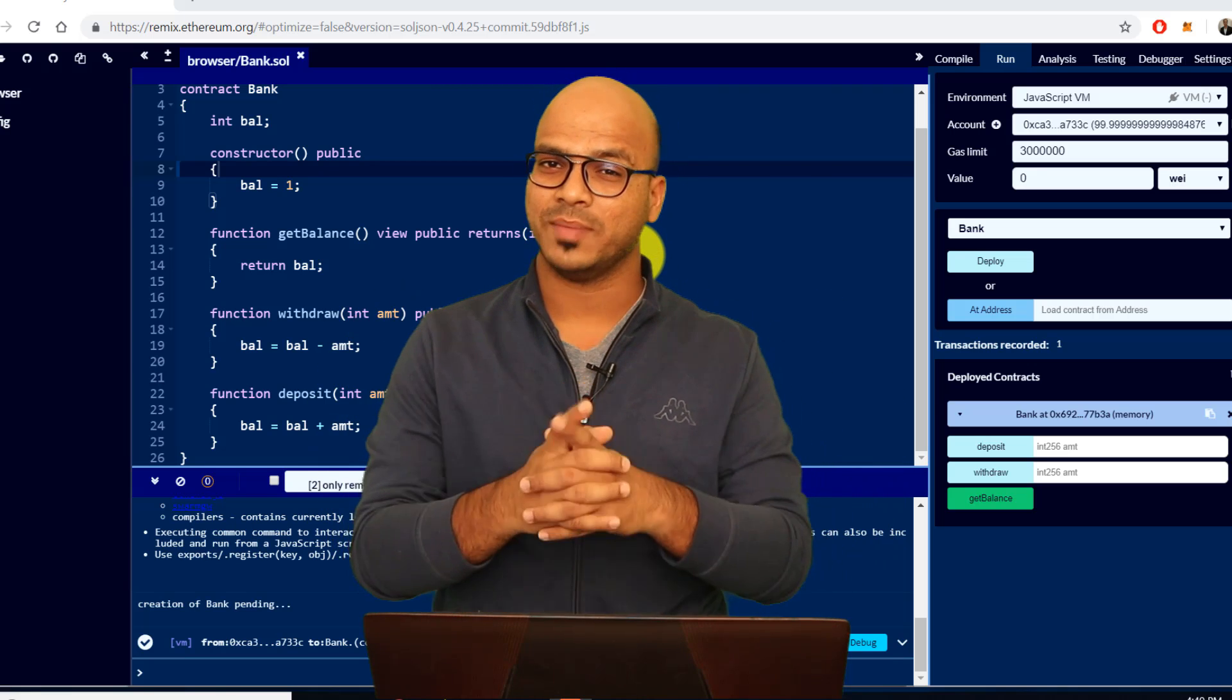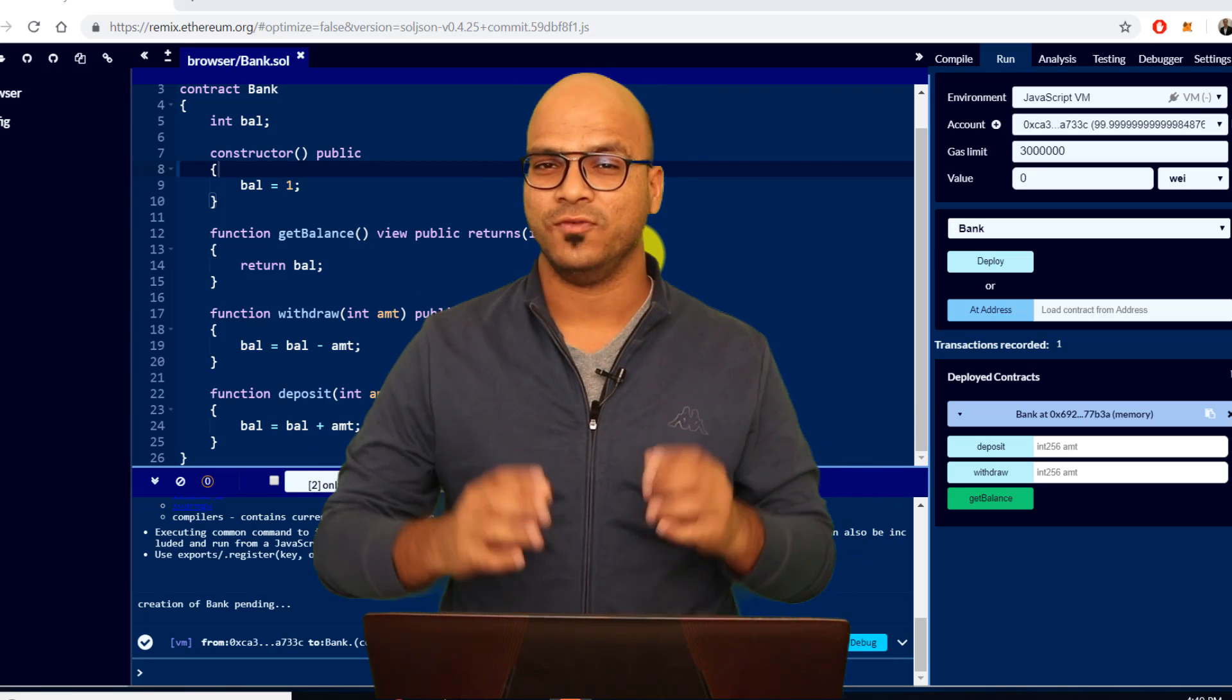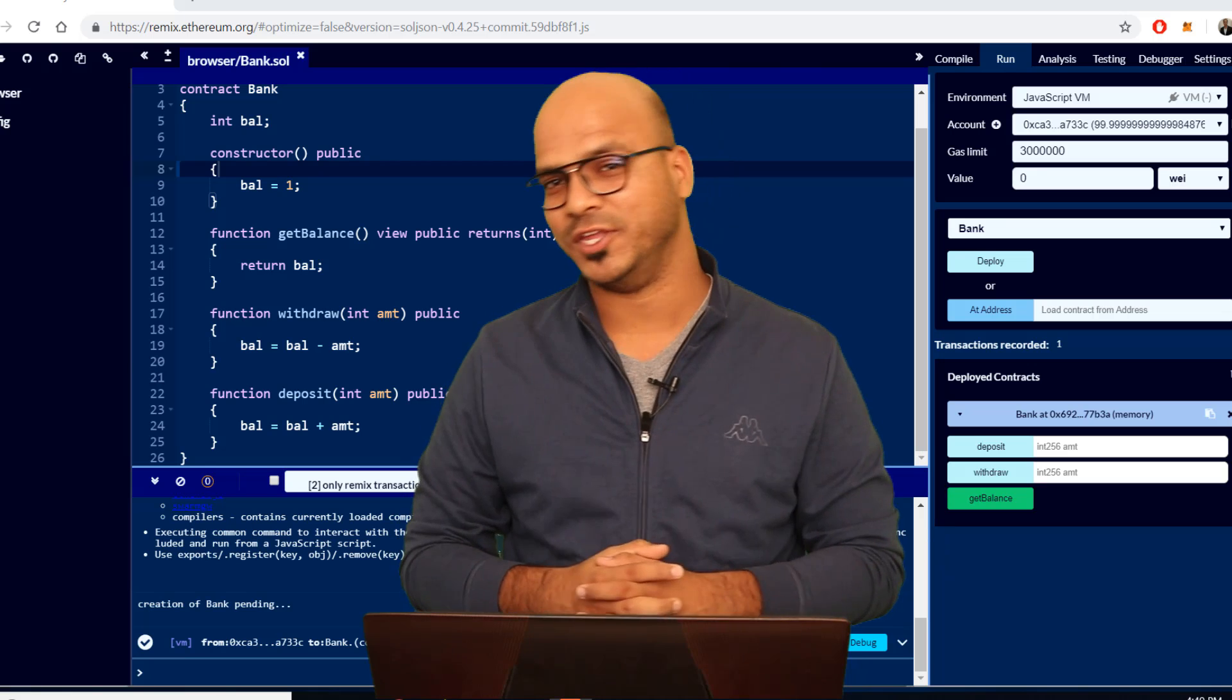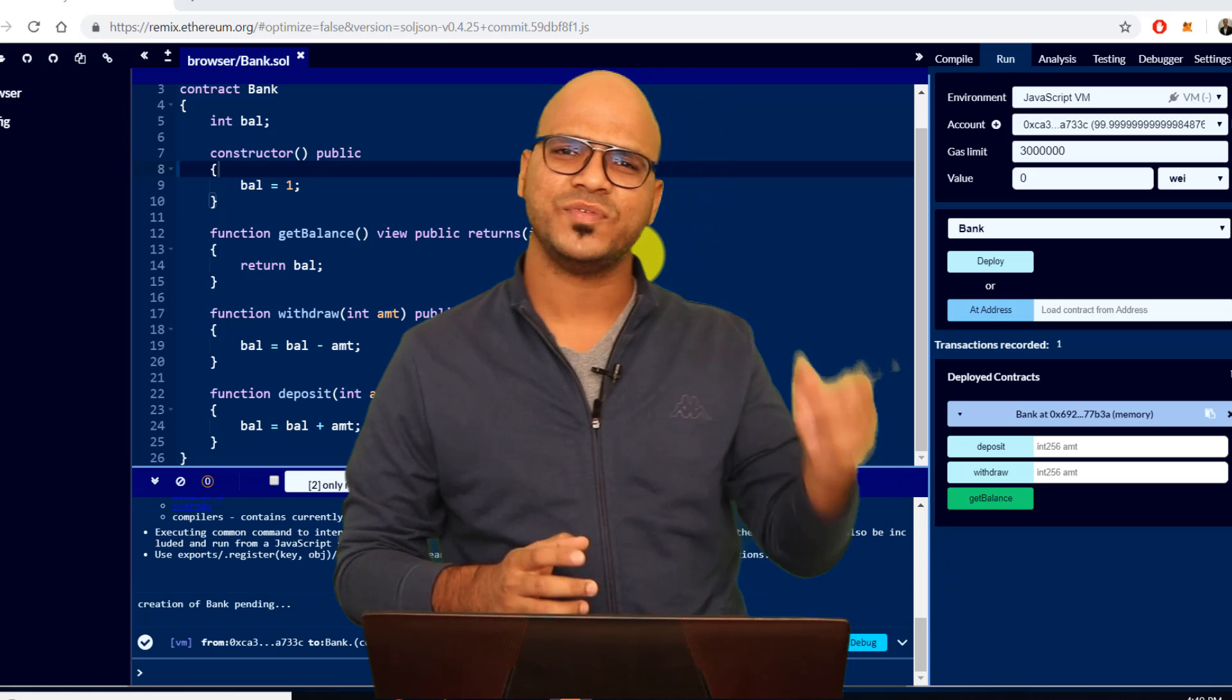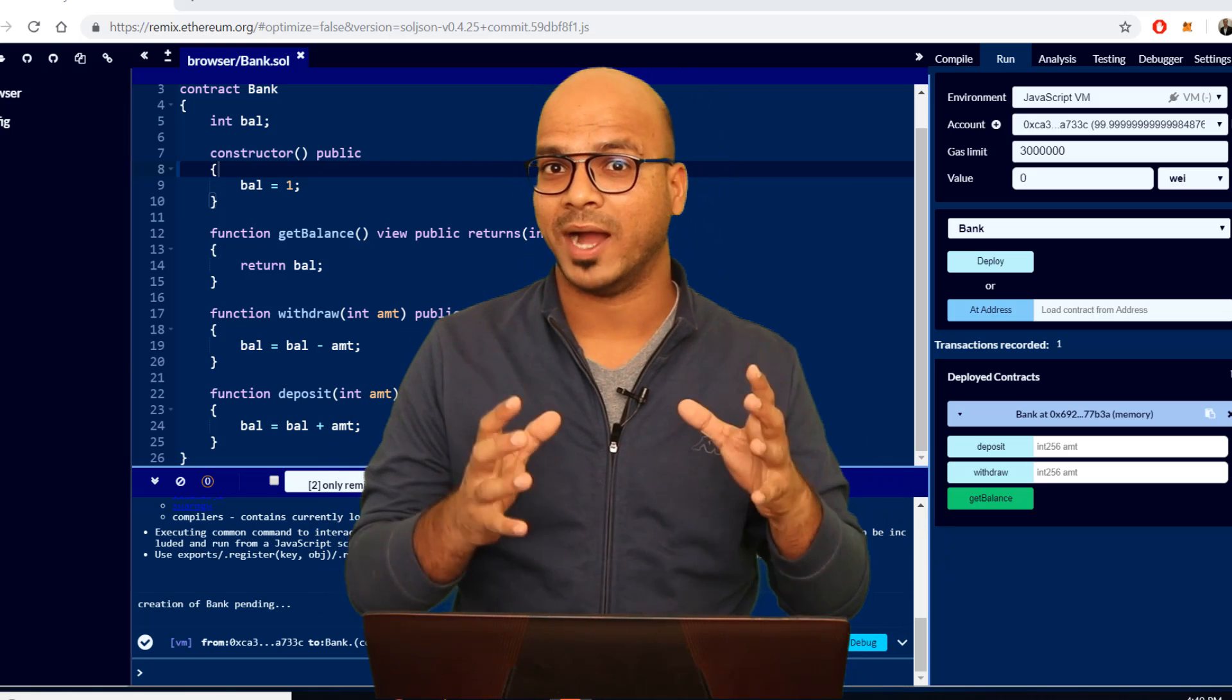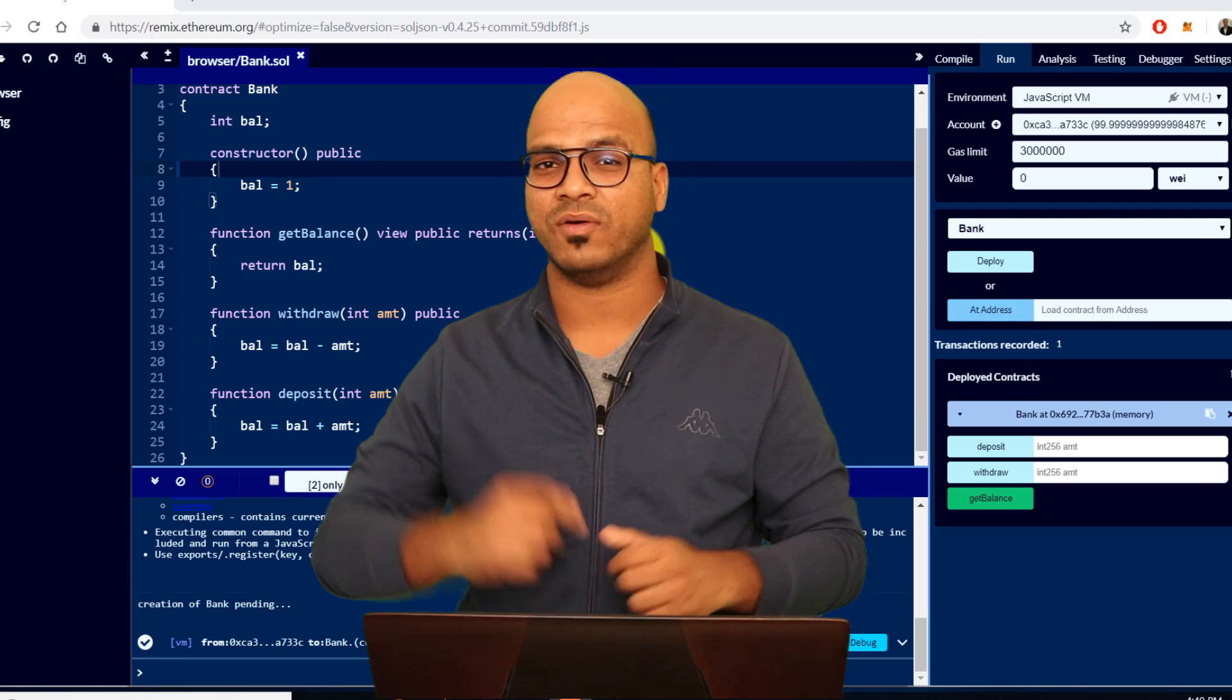Welcome back everyone, my name is Avin Reddy and in this video we'll continue from where we left in the last video. So in the last video we talked about smart contracts, in fact we wrote our first smart contract.